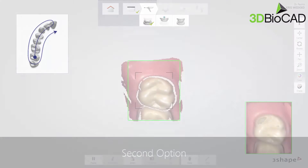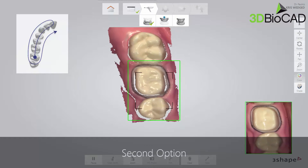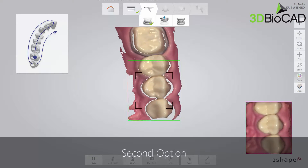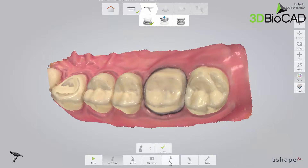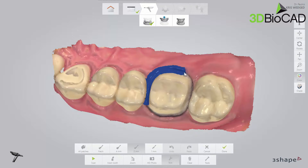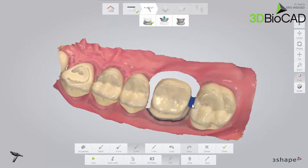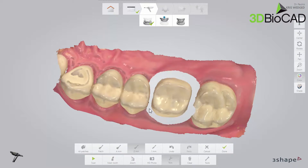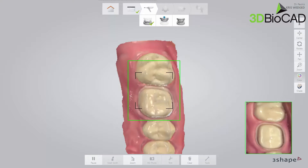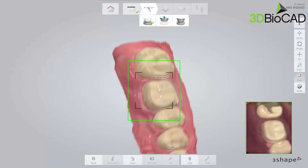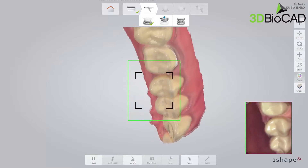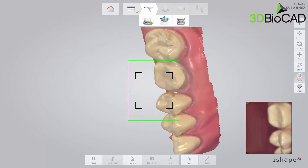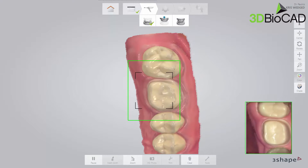The second option is to leave the retraction cord in place and scan the arch following the scan strategy. Then trim away the margin in the scan with the Trim tool. Remove the retraction cord, dry the teeth, and scan the margin immediately before the gingiva collapses. No matter which method you prefer, make sure that you cover the prepped area entirely, including the margin line and contact points.